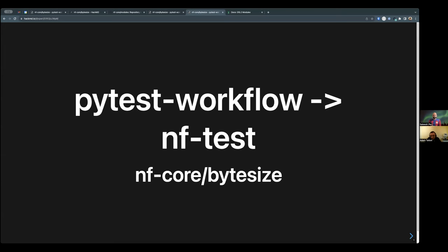Hello everyone and welcome to today's bite size talk. I'm very happy to have Adam and Satish with me, and they're going to talk about how to convert a pytest into an nf-test. They thought it'd be useful to give a little demonstration on how to convert an existing pytest into an nf-test, so as you update your modules you can migrate them to the new testing framework, with some extra hints and tips along the way.